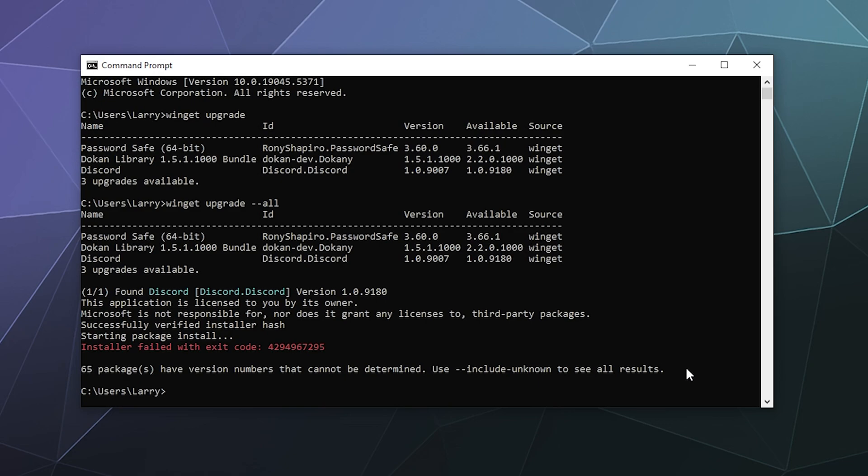But for the most part, just typing in winget upgrade dash dash all will run through and one by one go through and update all of your software.